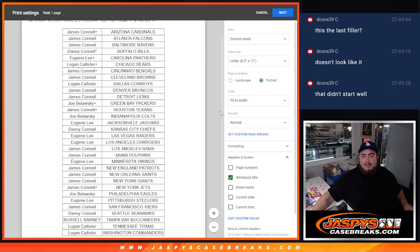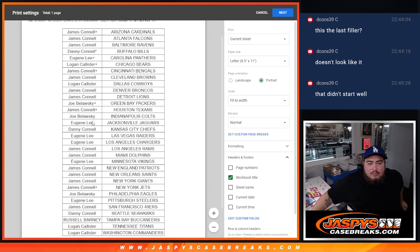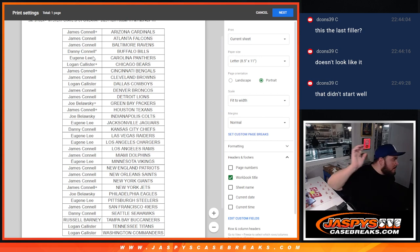Alright. So there's your list of names there.